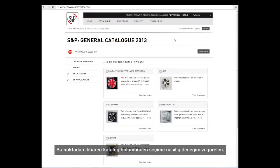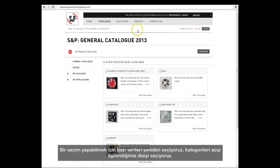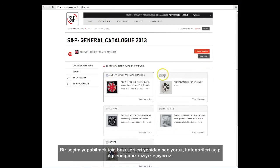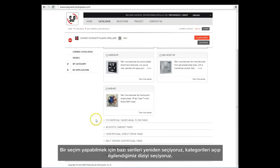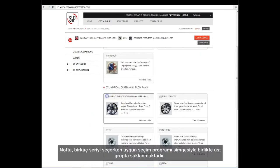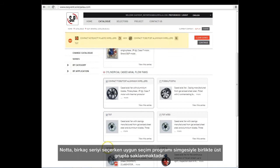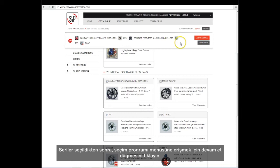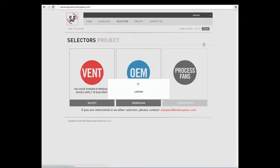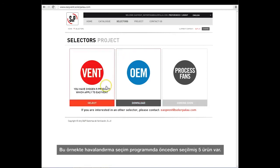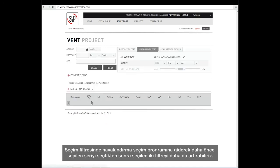Let us see how to get to a selection from the Catalog section. From this point, we pre-select some series in order to make a selection. We open the categories and select the series we are interested in. Note that when selecting several series, they are stored in the upper group with the appropriate selector icon. Once the series have been selected, we click on the Continue button to access the selector's menu. In this example, we have pre-selected five products and go into the vent selector.